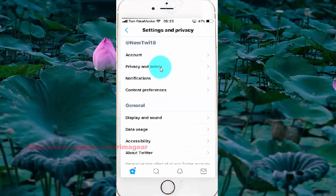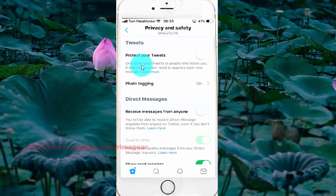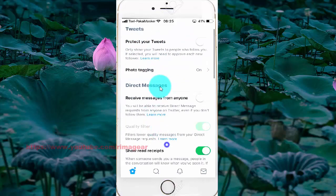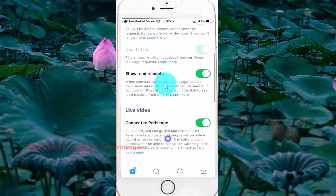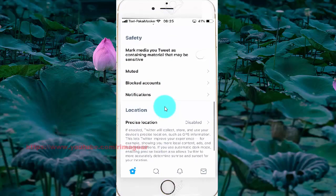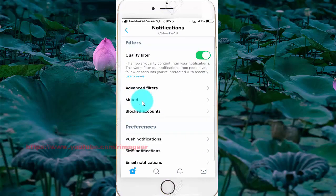Select Settings and Privacy, select Privacy and Safety, scroll down to notifications, and tap Notifications. Then tap Email Notifications.